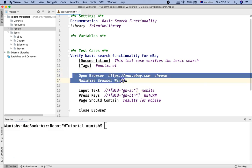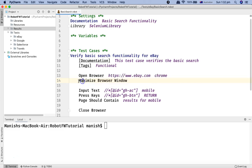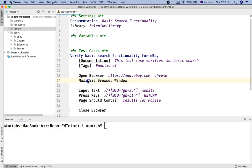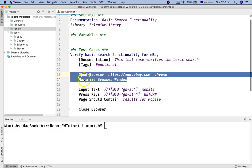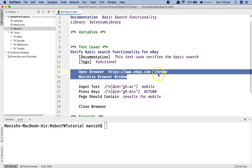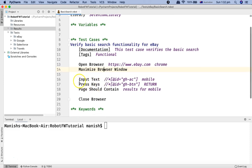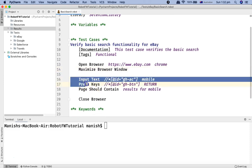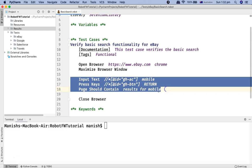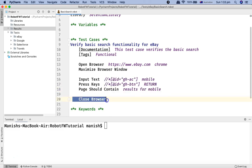Here in my test case I have added another keyword 'maximize browser window' as part of the precondition. What we are doing is opening the browser, opening the eBay.com page on the Chrome browser, and then maximizing it — that's the precondition. Then these three steps are your test case, and then closing the browser is your postcondition.